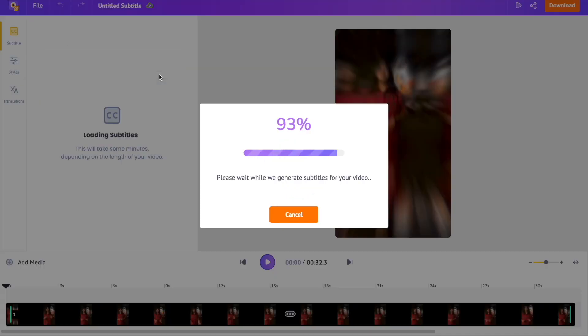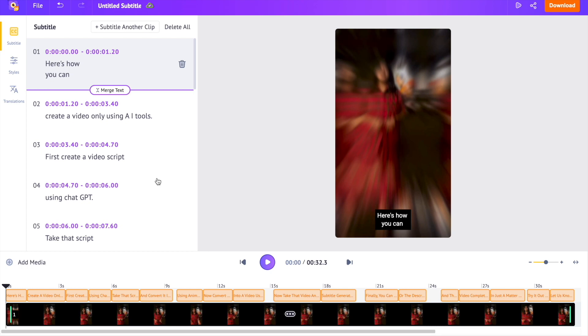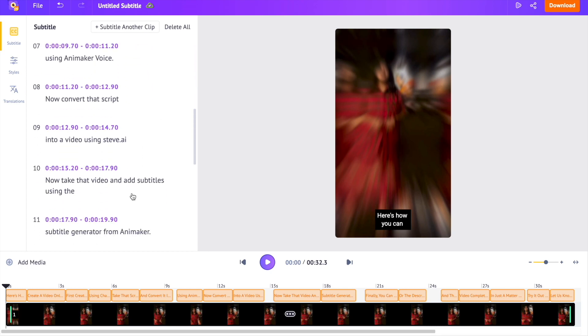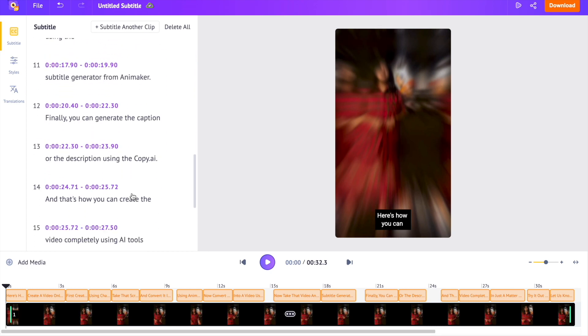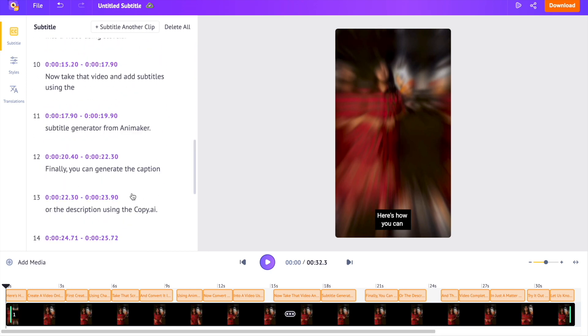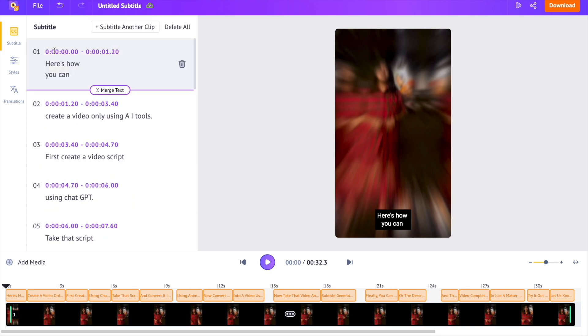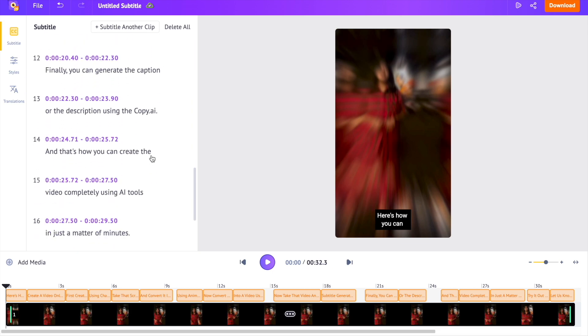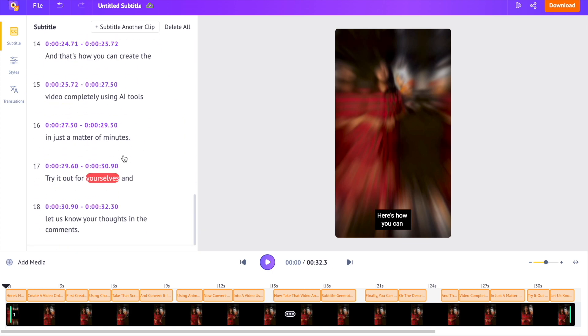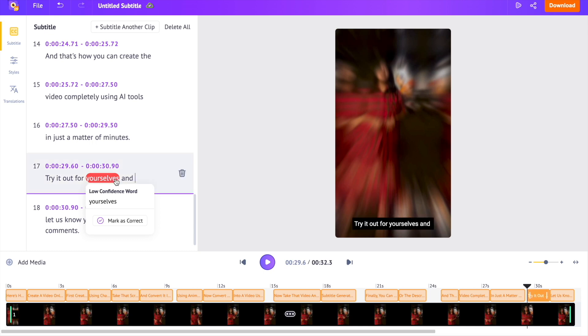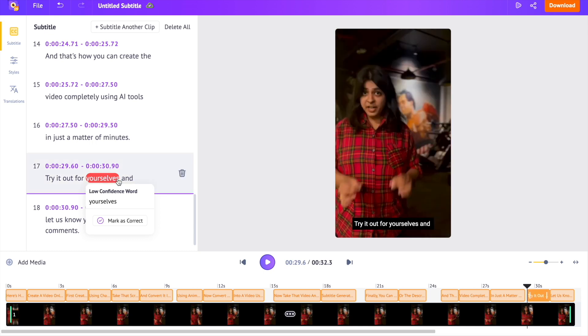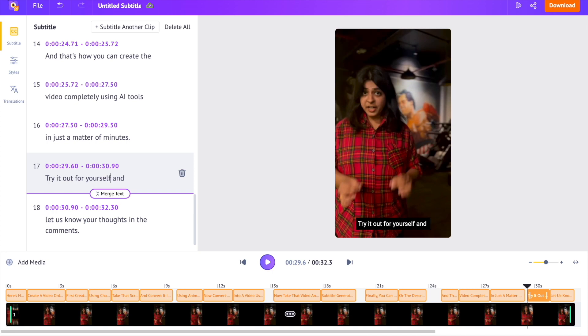In a few seconds, the AI will generate subtitles along with the timestamps. The accuracy of the generated subtitles is usually very high. But in the off chance where the audio of the uploaded video is very poor in quality and the AI is unsure of any word, it will highlight it. As you can see in this example, the AI is highlighting the words it's unsure of. This makes the process of fixing any possible mistakes incredibly easy.